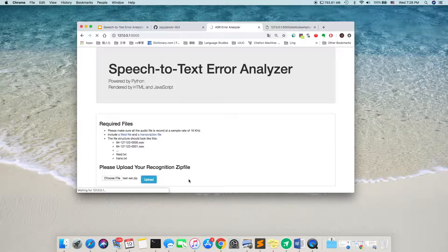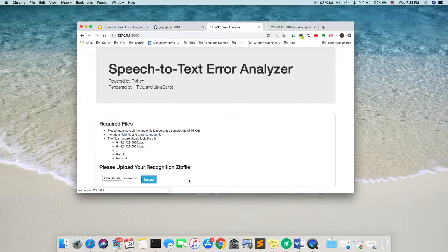It might take two minutes to run because the recognition takes time. Just be patient.